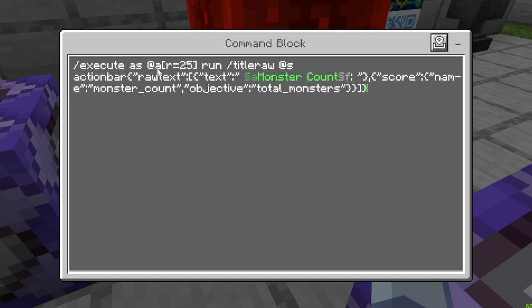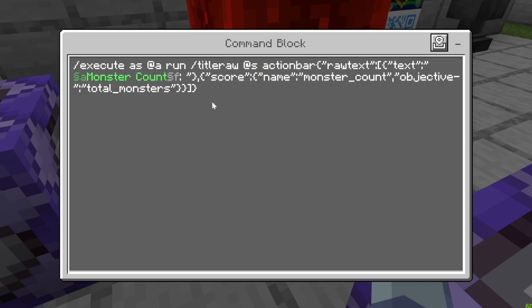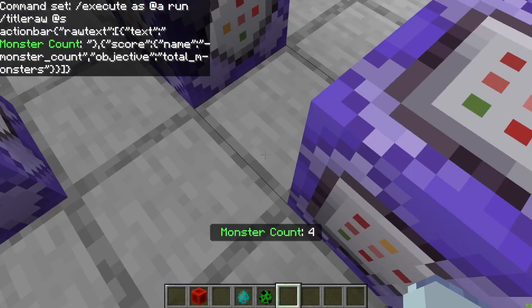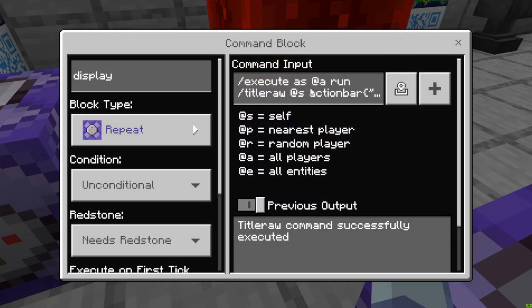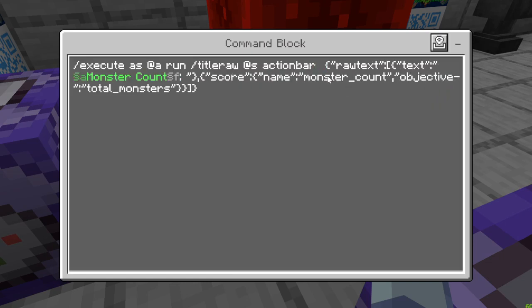For the display command, it's execute as anyone, R equals 25 — meaning anyone within 25 blocks of the command block. If you want this across the whole world, just execute as anyone. Then run title raw at self, so it does one per person. Then it's action bar, which shows up at the bottom of the screen above your hotbar. Then we open up a curly bracket — which is also closed at the back end of the text — for the raw text.